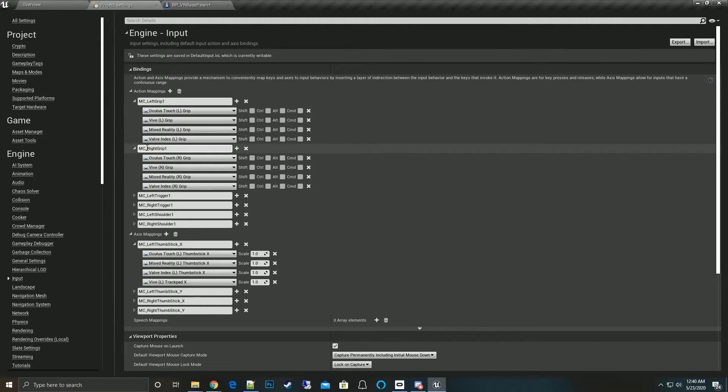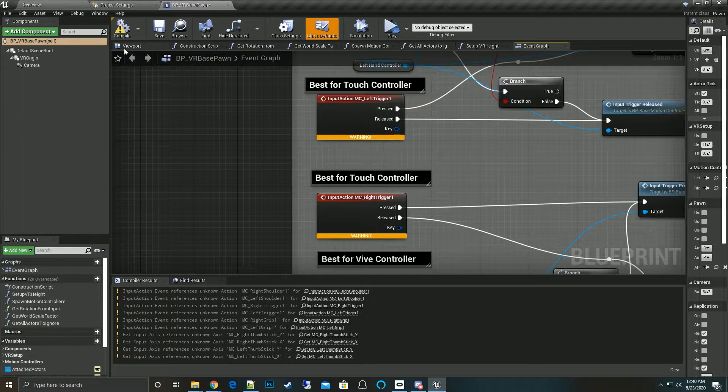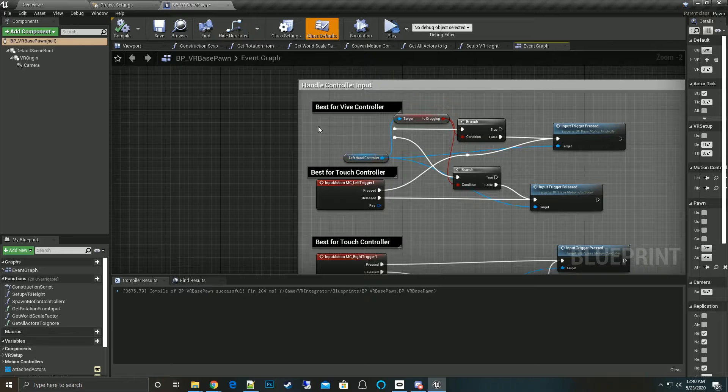Now import all the input mappings for the motion controller for the VR Integrator. So now when we do the MC left grip, right grip, trigger, they're all found. So that fixes the error.